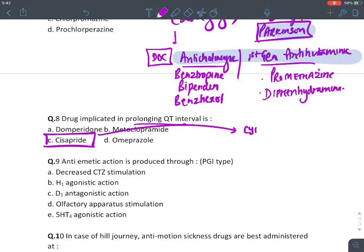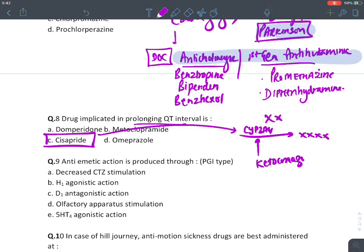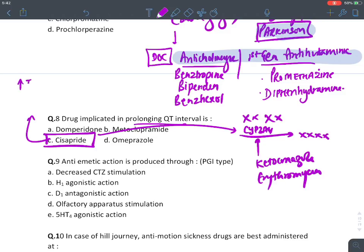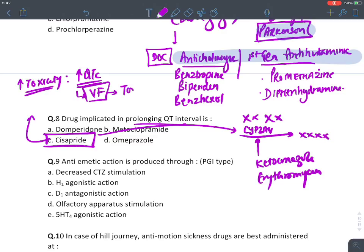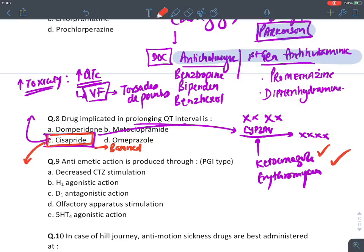Drug implicated in prolonging QT interval: cisapride. Remember, cisapride was a substrate of CYP3A4. Ketoconazole and erythromycin inhibit CYP3A4, increasing cisapride toxicity — it was causing QT interval prolongation on ECG, leading to fatal ventricular fibrillation (torsades de pointes). Patients were dying suddenly, so cisapride got banned. Another drug banned for similar reasons was tegaserod.